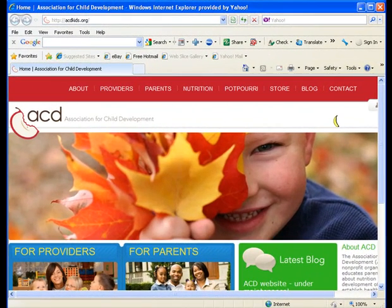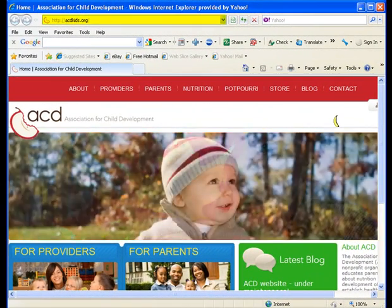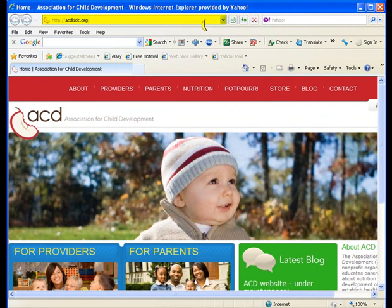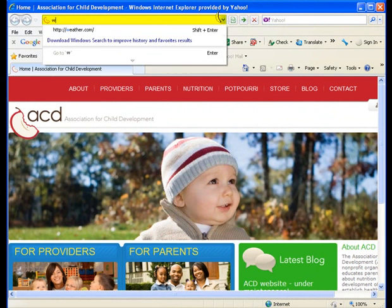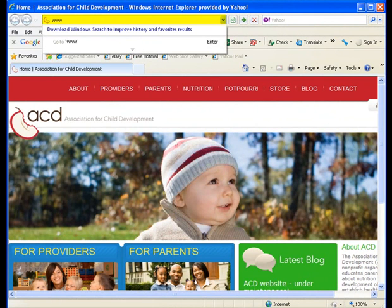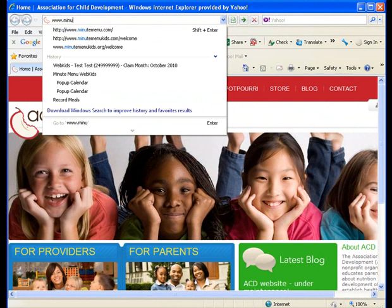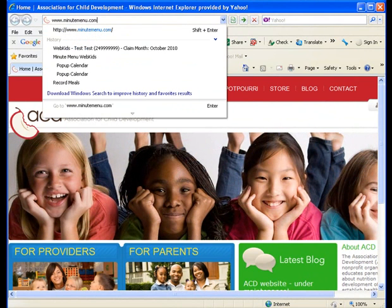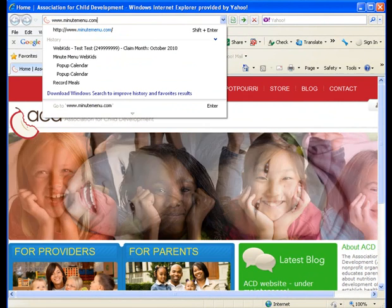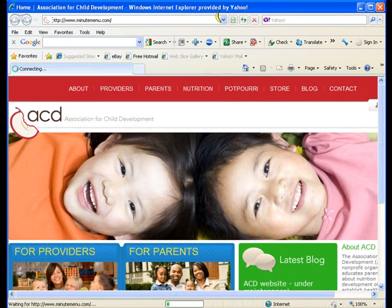In the address bar at the top of the screen, type in this web address www.MinuteMenu.com and click enter.